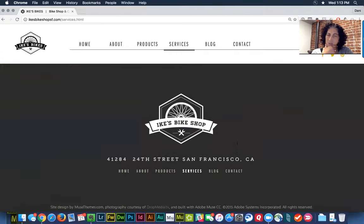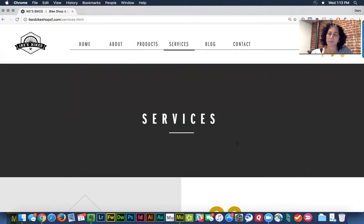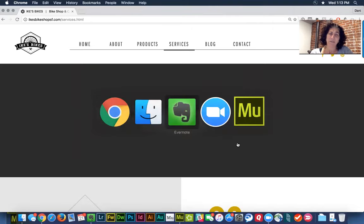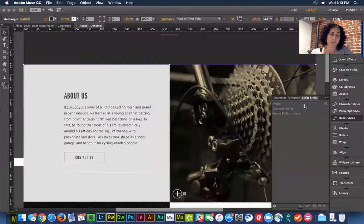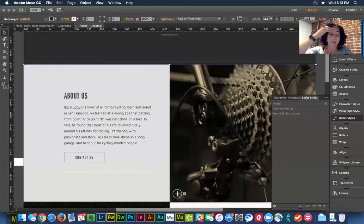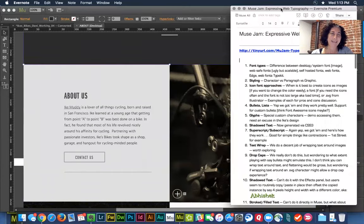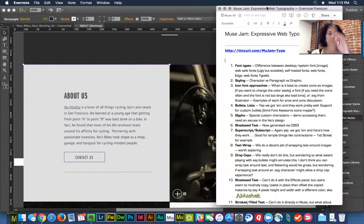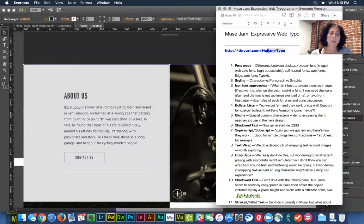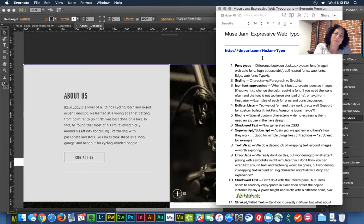We'll also jump over into responsive design a little bit. So let's get serious and start going through the list because I have a lot to cover. First off, there is that URL — if you're following along and looking at the YouTube recording, point your browser to tinyurl.com/newmoojam-type. Chances are I'll also include that link in the comments below.